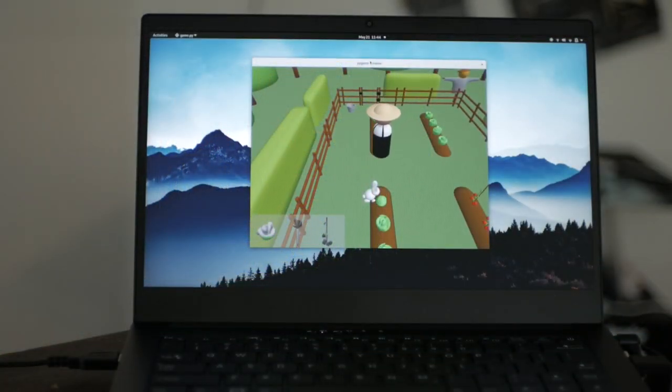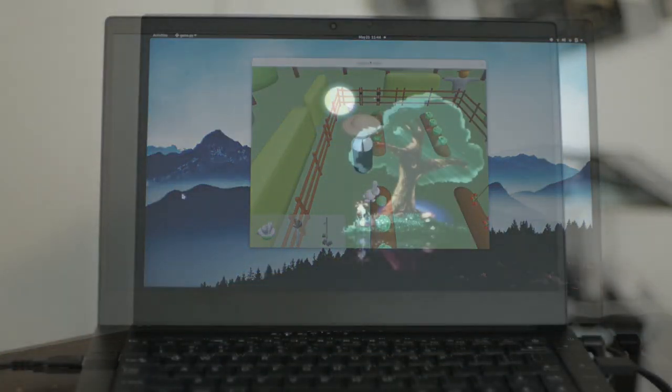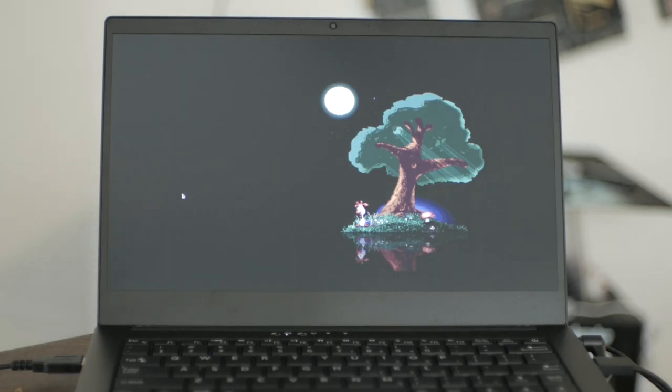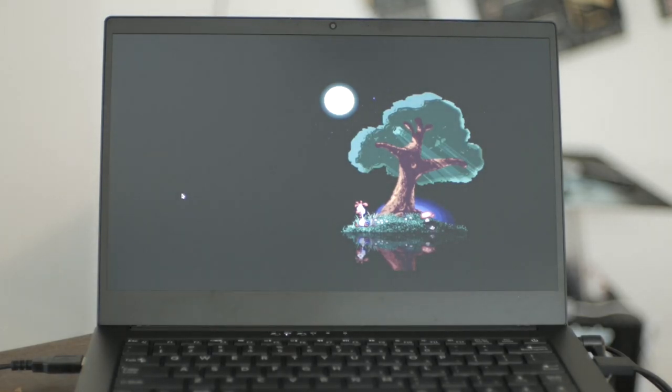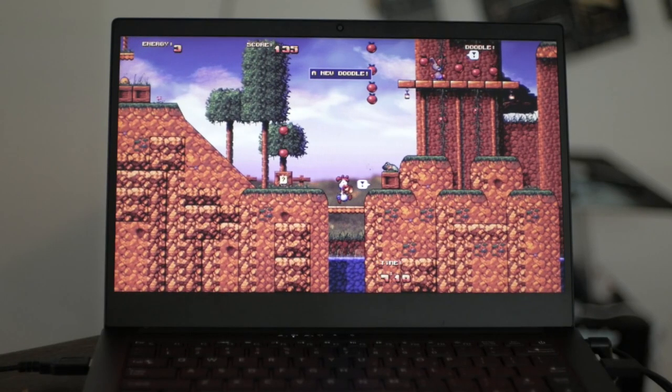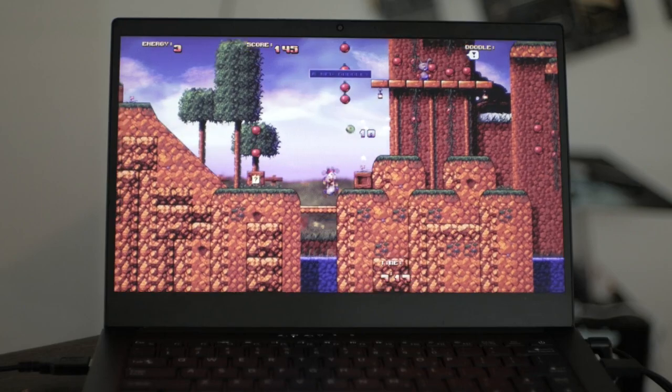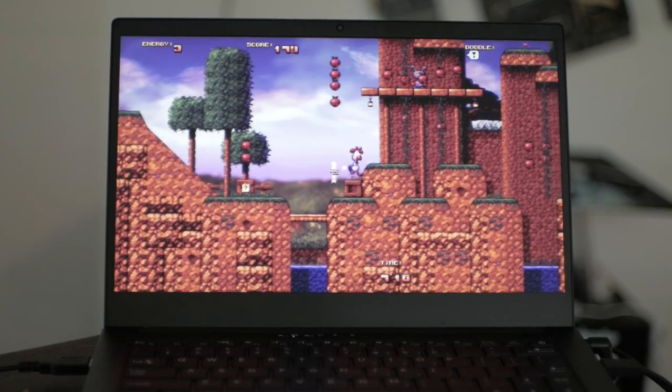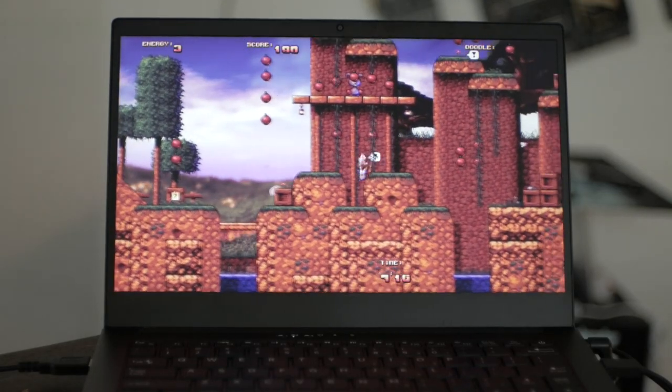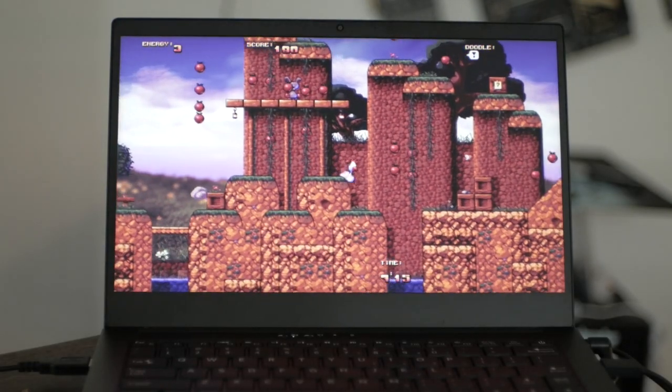The PureOS also has a number of platformers in the software repos. Pekka Kana 2 is a classic platformer with lots of depth. If this is the kind of game you have fond memories of, this is well worth a playthrough.